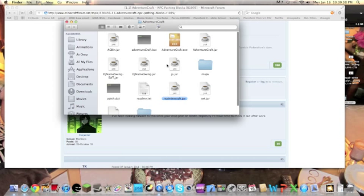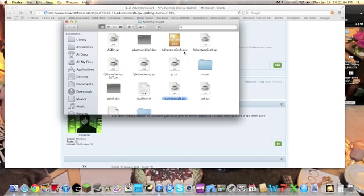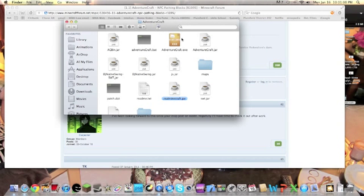So what you want to do, if you're on Windows, you want to click on this and unarchive it or extract it. Then it'll come up with this adventure craft.jar.